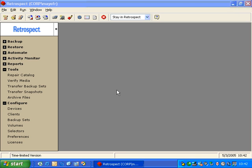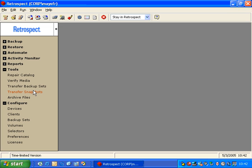In addition to backup set transfers, Retrospect also offers a snapshot transfer option, available by going to Tools and going to Transfer Snapshots on the left side.